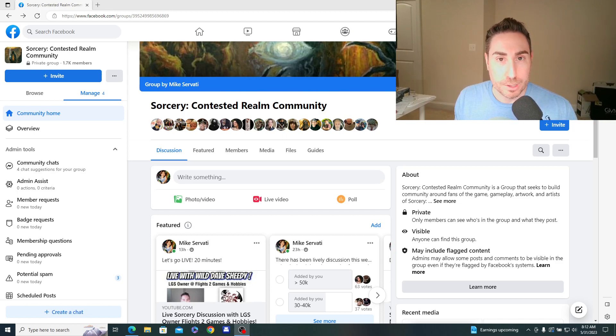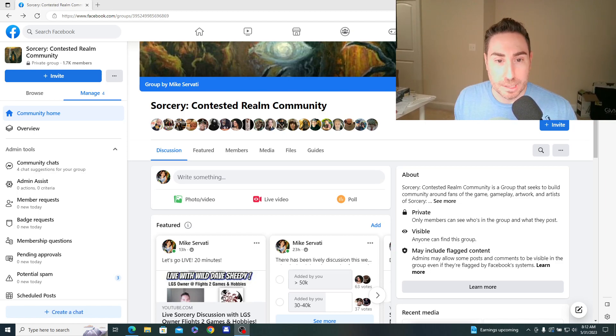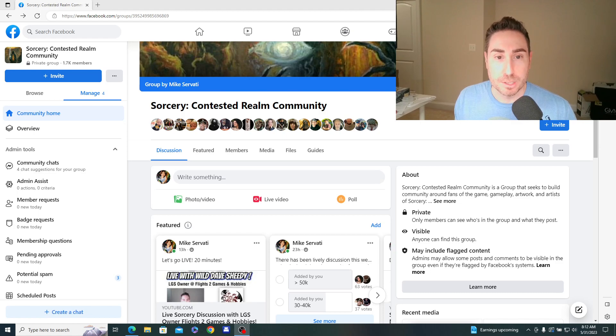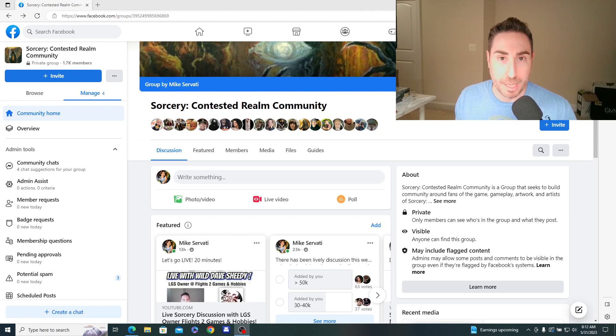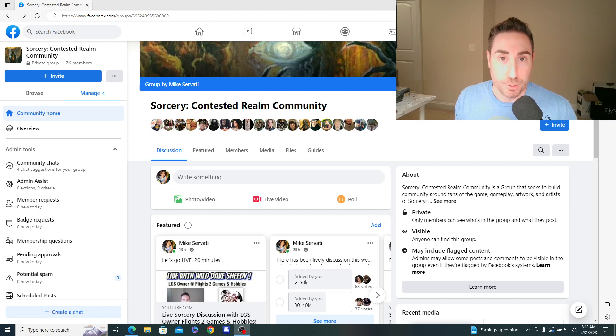So I ran a poll on the Sorcery Contested Realm community group to get some data from the community on what they think is the right print run number for the beta set that will be upcoming after the alpha fulfillment.